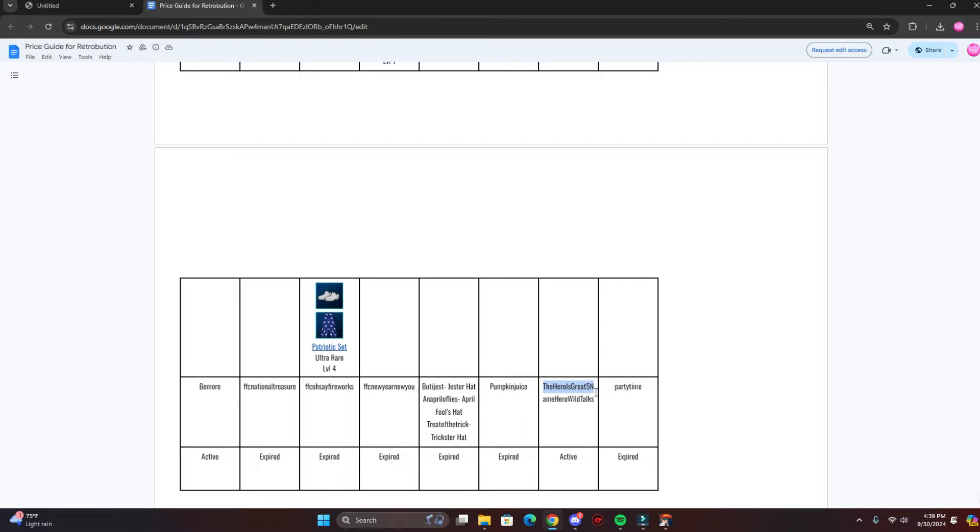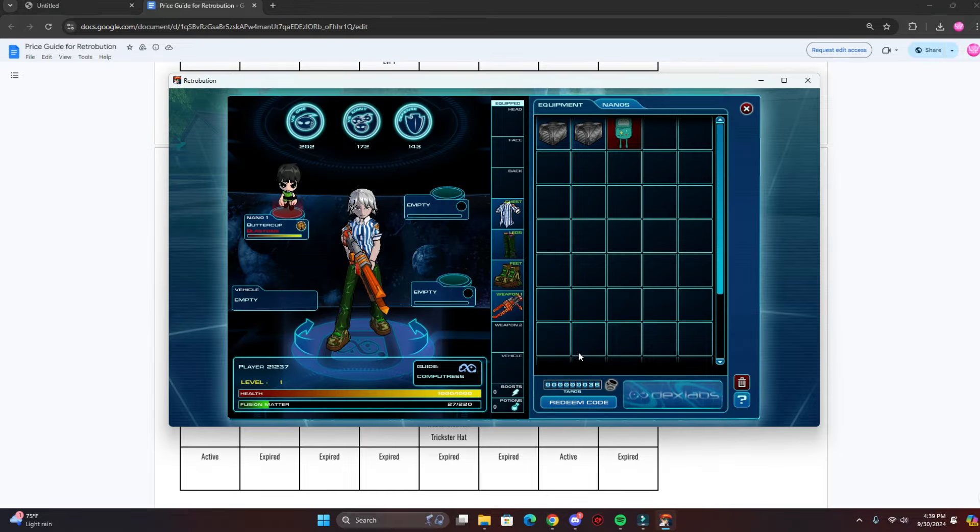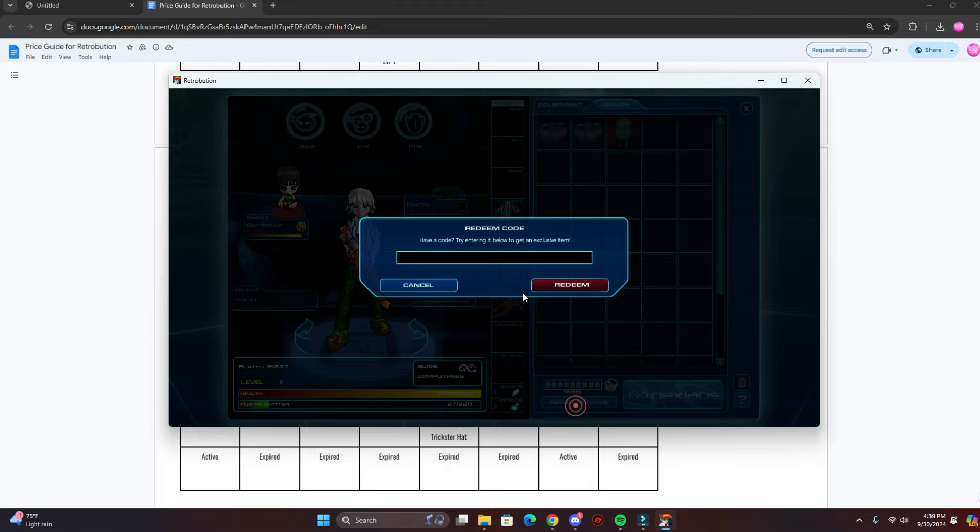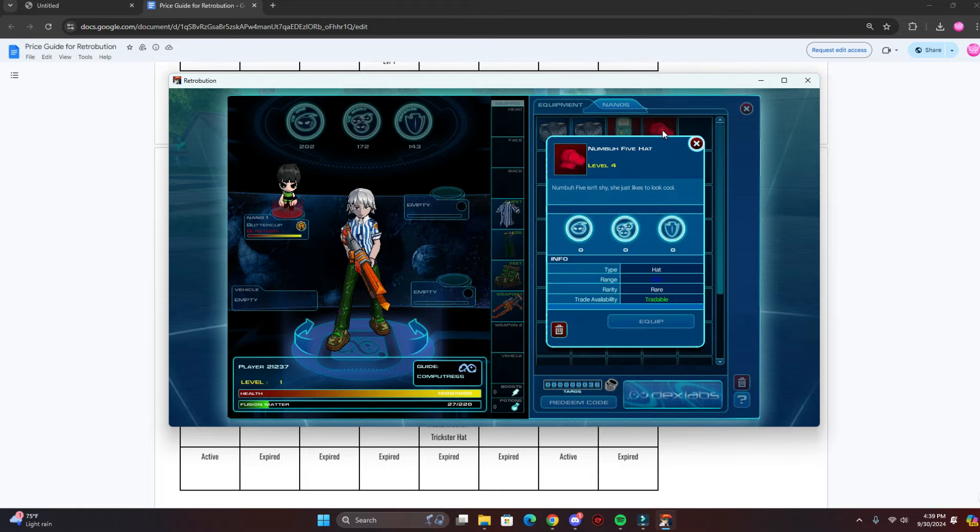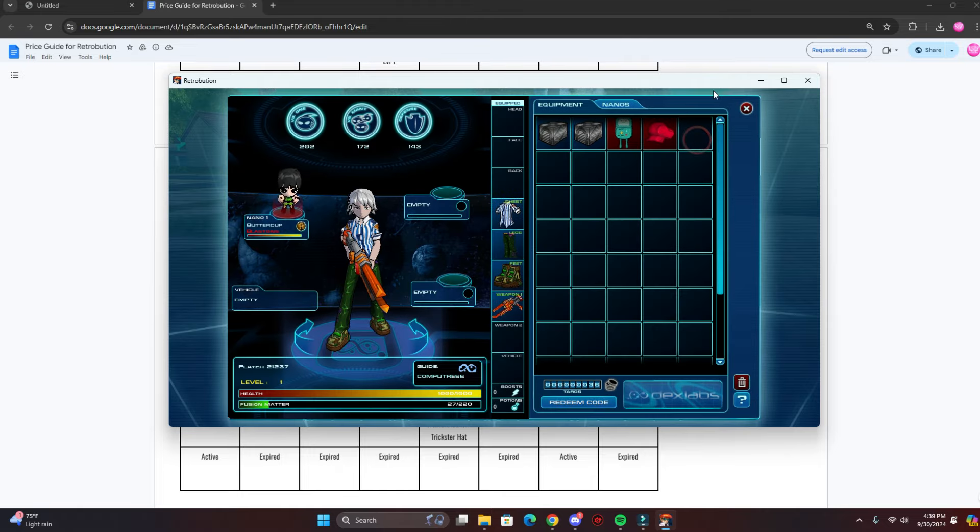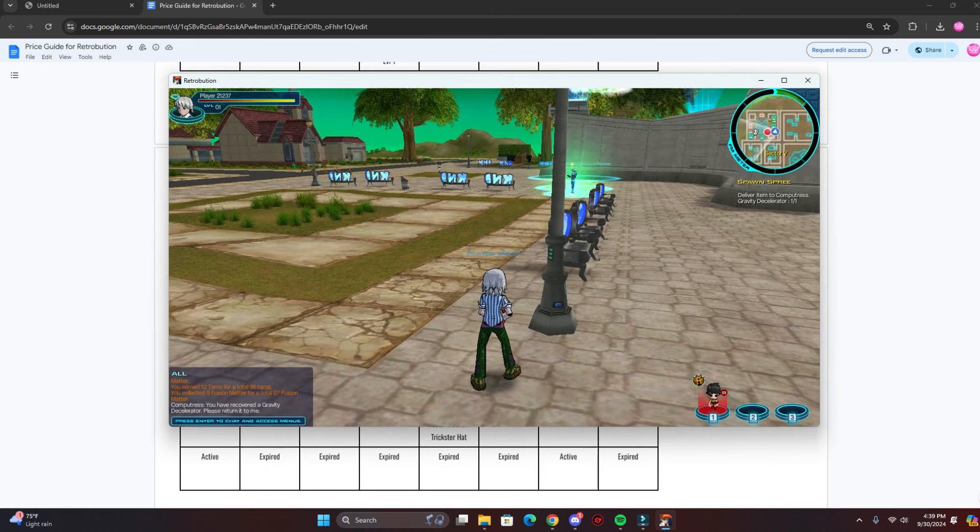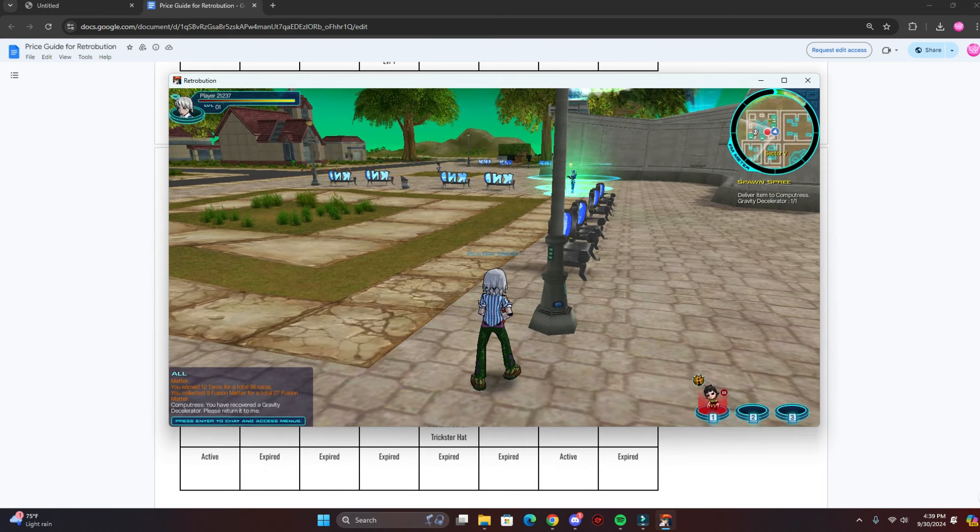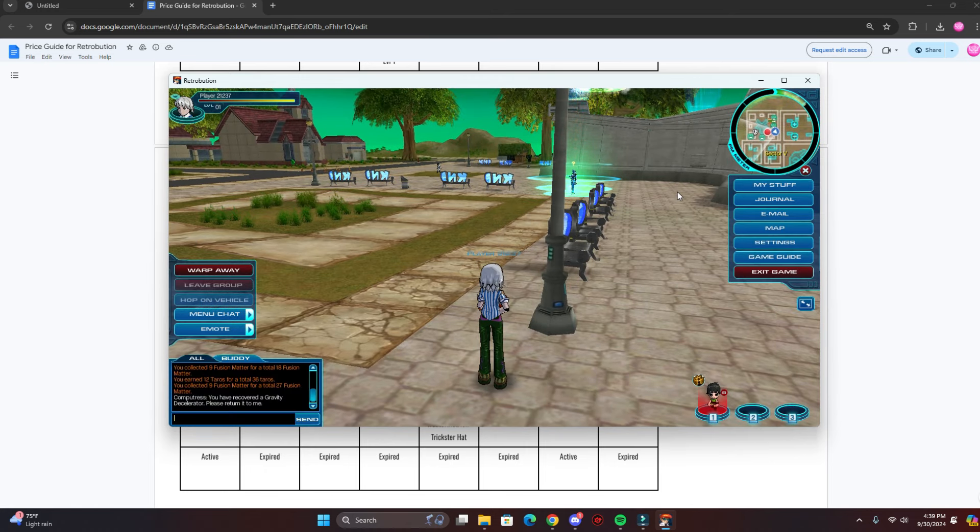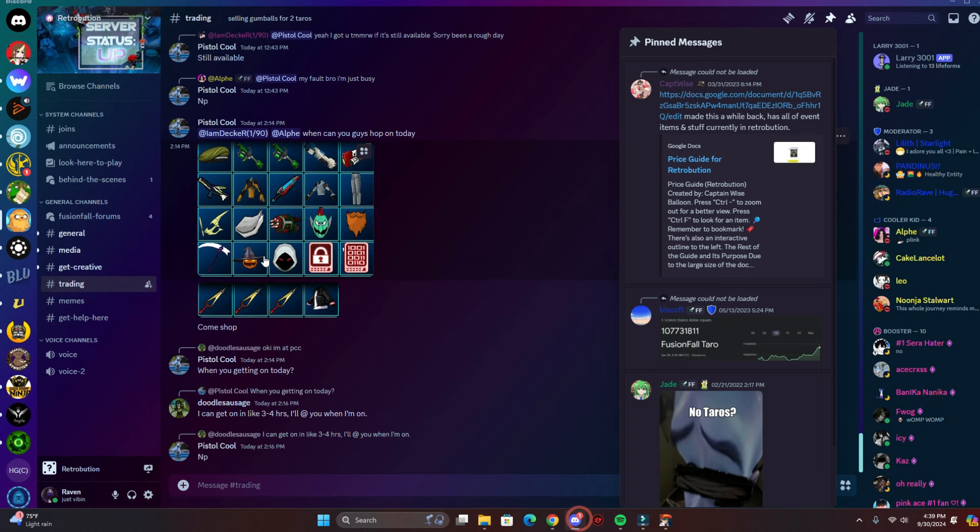And just copy and paste this code right here. And there you go, you got the number five hat, pretty cool. Let's see what else they got.